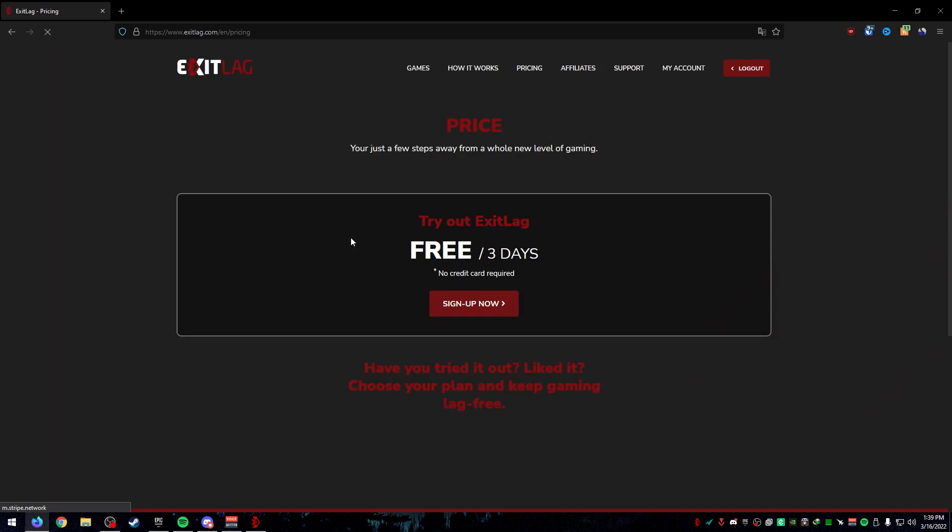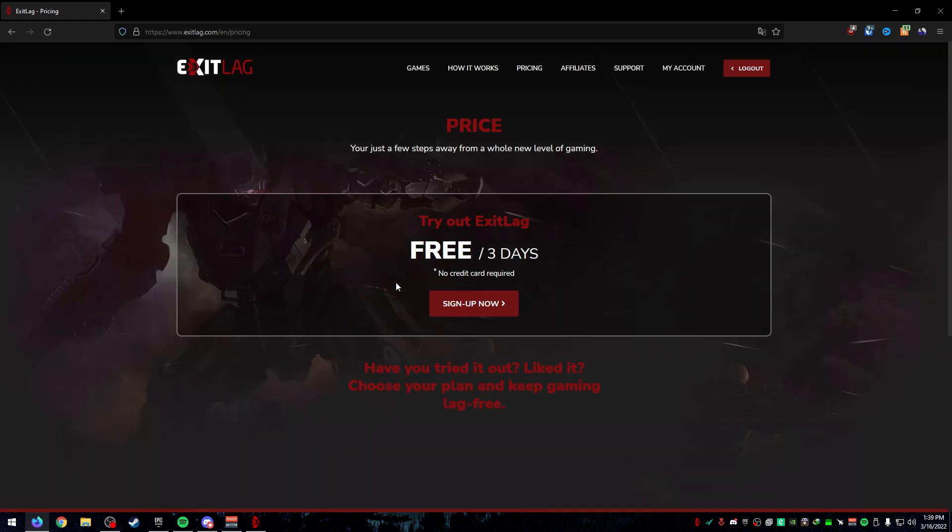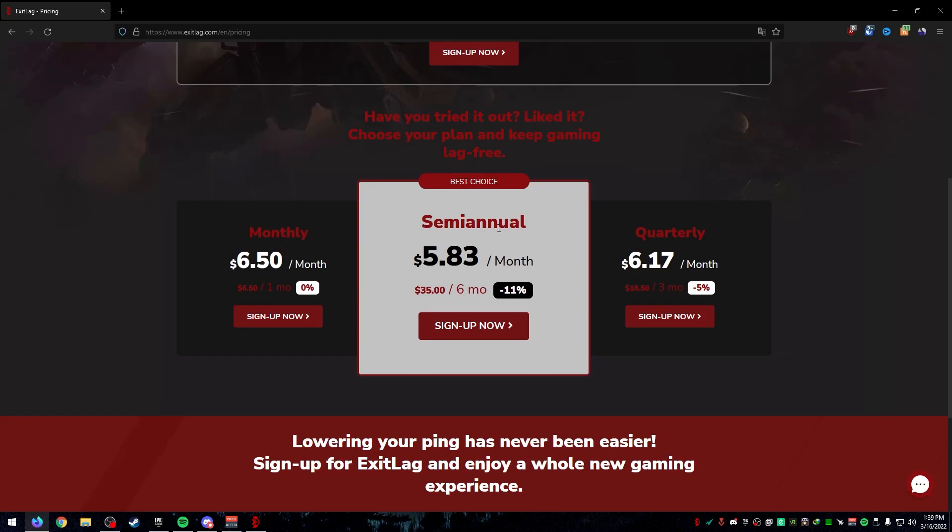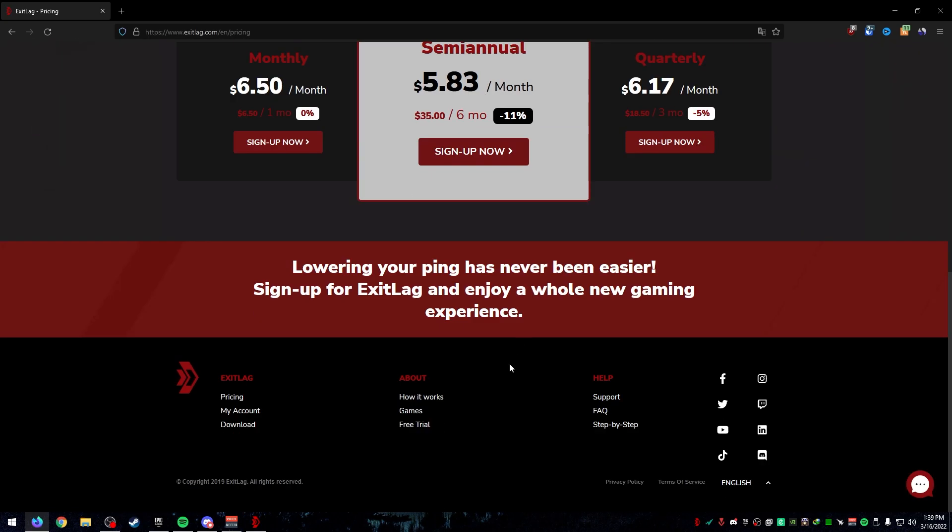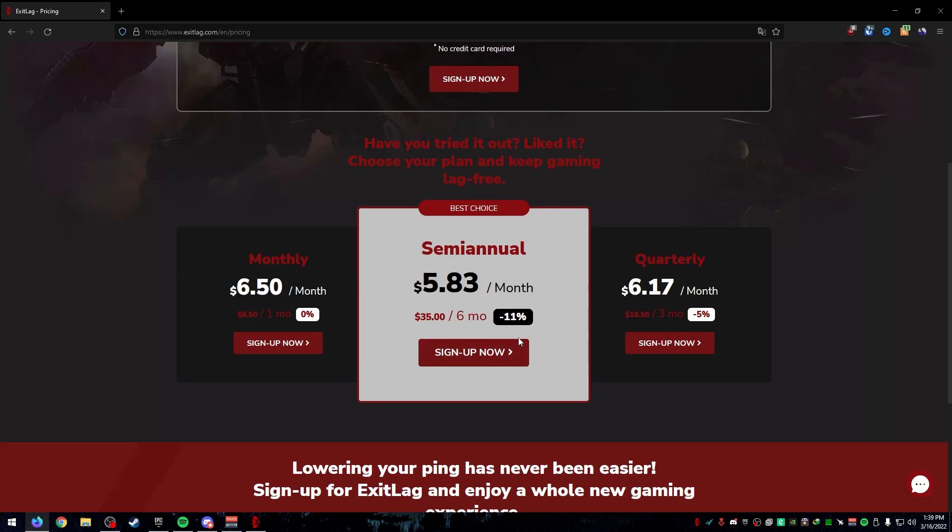If we go to pricing, the pricing is not too bad. You get three days for free. Once you want to pay extra, you pay $6.50 if you want it monthly. If you want to pay semi-annually, you would pay $5.83. And if you want to pay quarterly, which is every three months, it's $6.17.